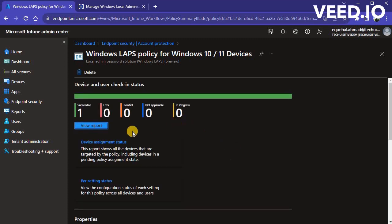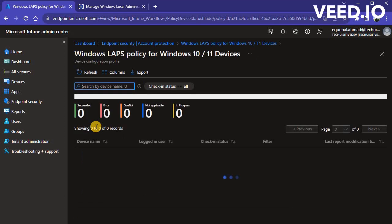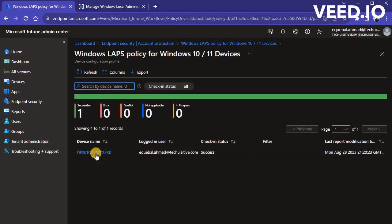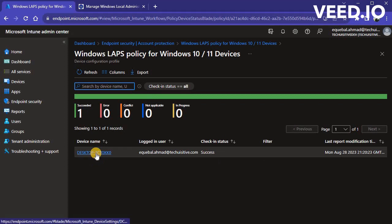Click on View report to see the policy status for targeted devices. You can click on a device to see per setting status for individual device.